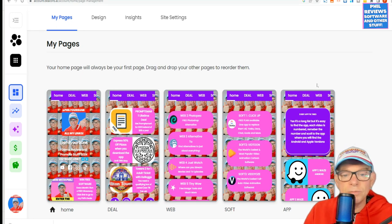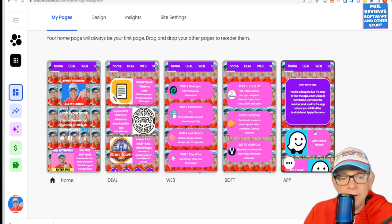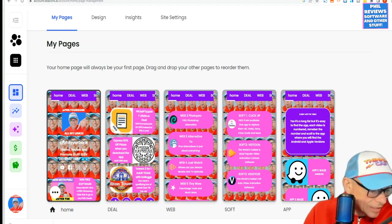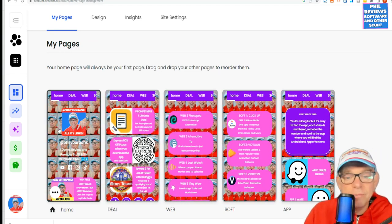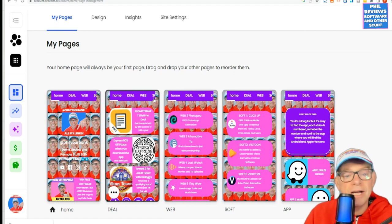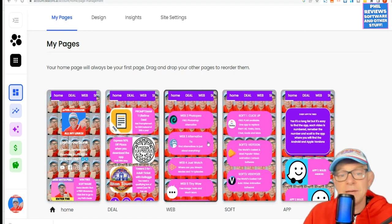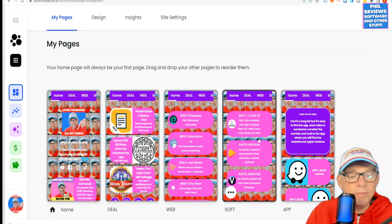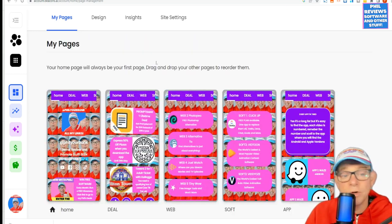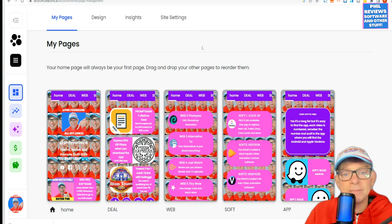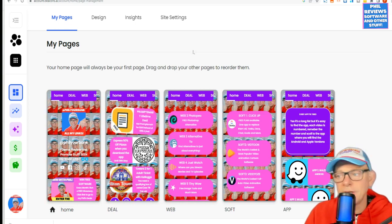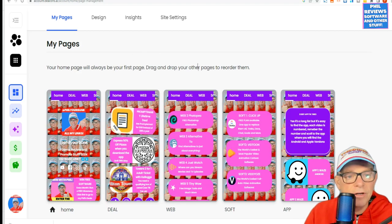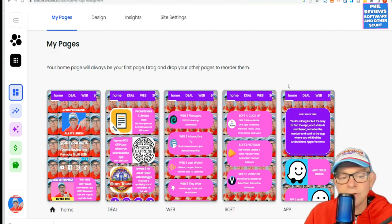You can also have multiple pages. Most people will say that you only need one page, but it might be that you want to have the shop on another page, or some special deals on another page. You can set that up and have as many pages as you want. I will put a link in the description of this video so you can check it out for yourself. It's called Beacons, and it's the one I use.